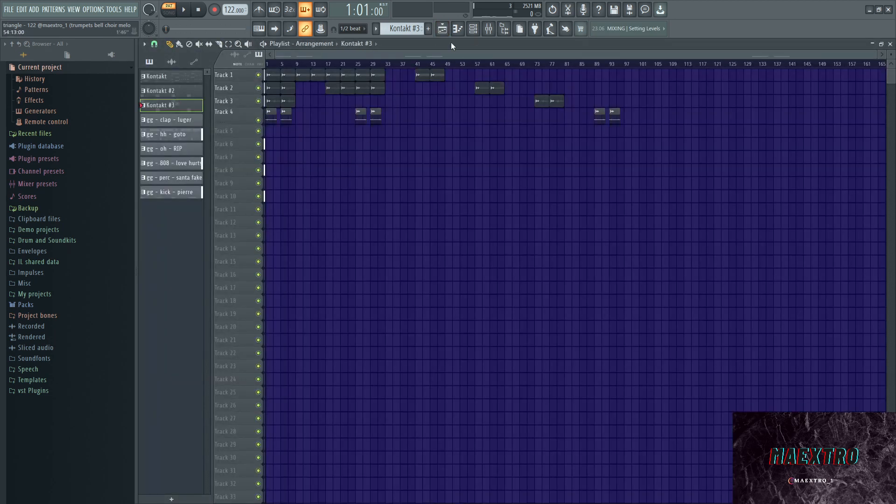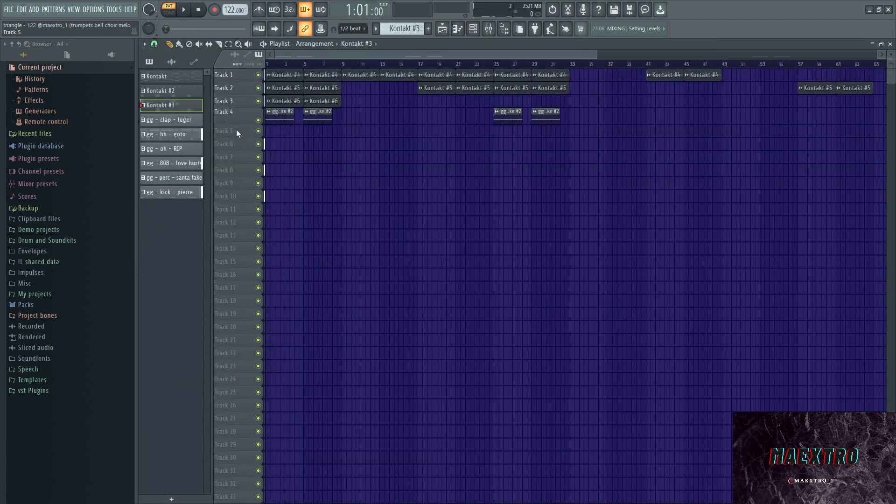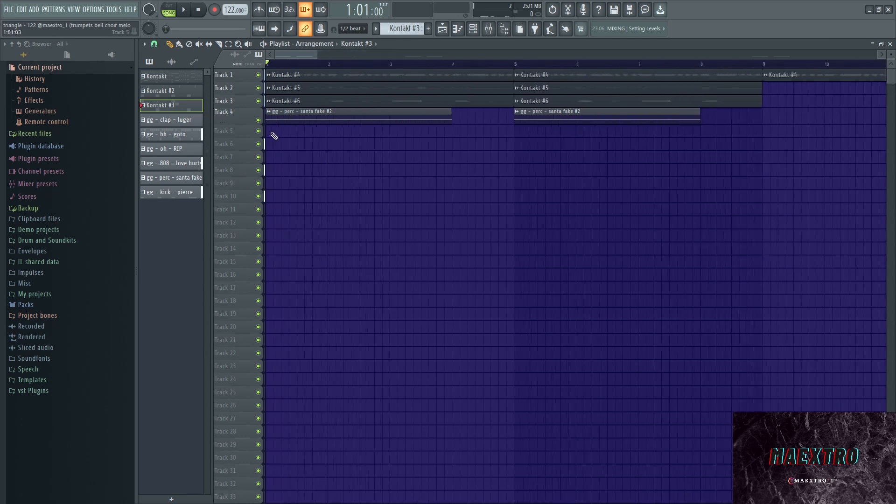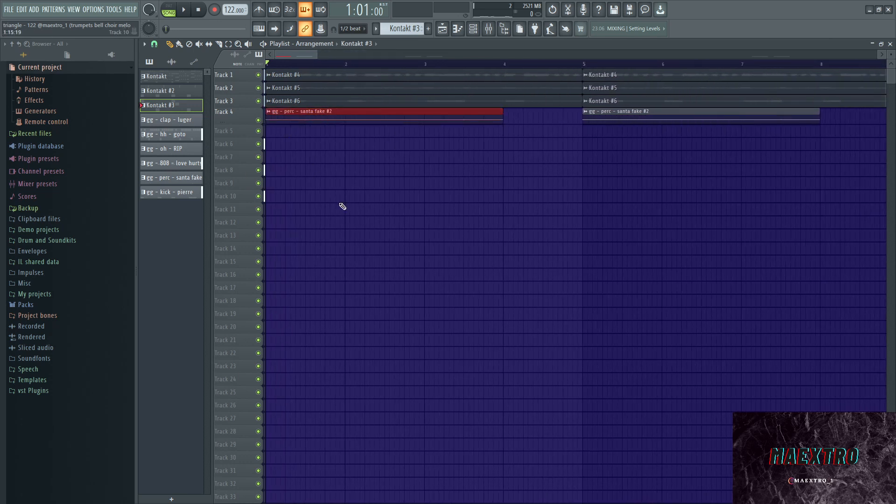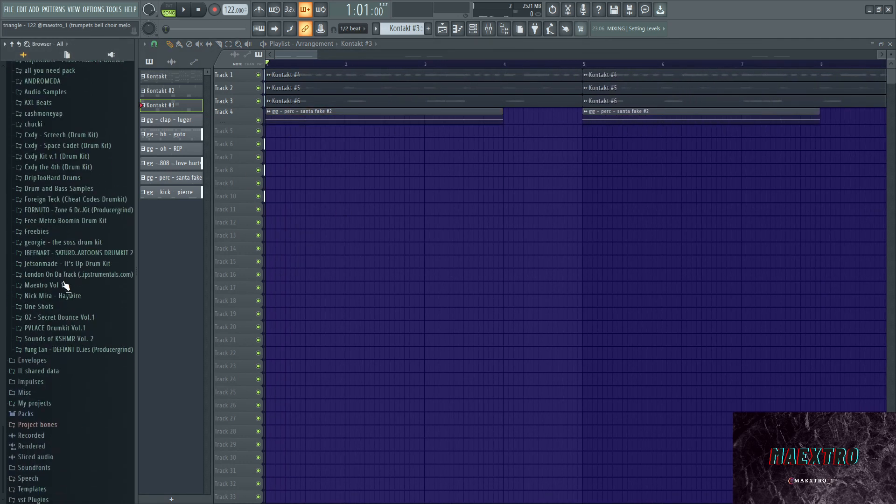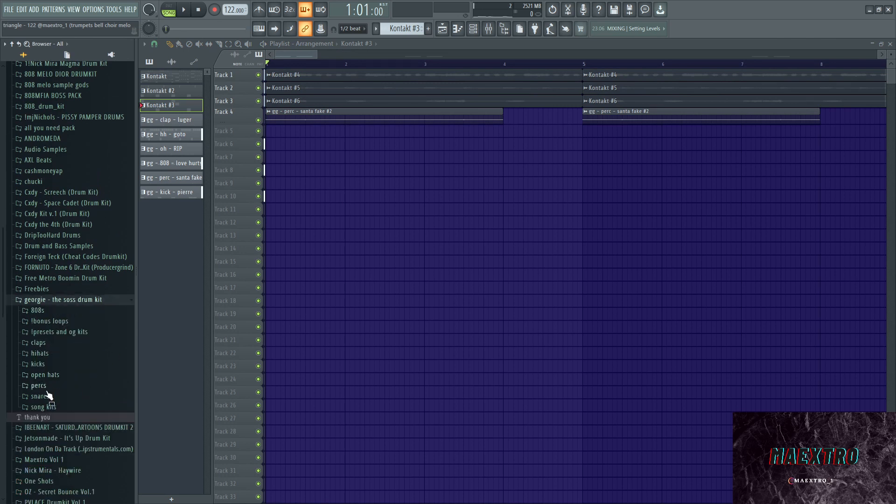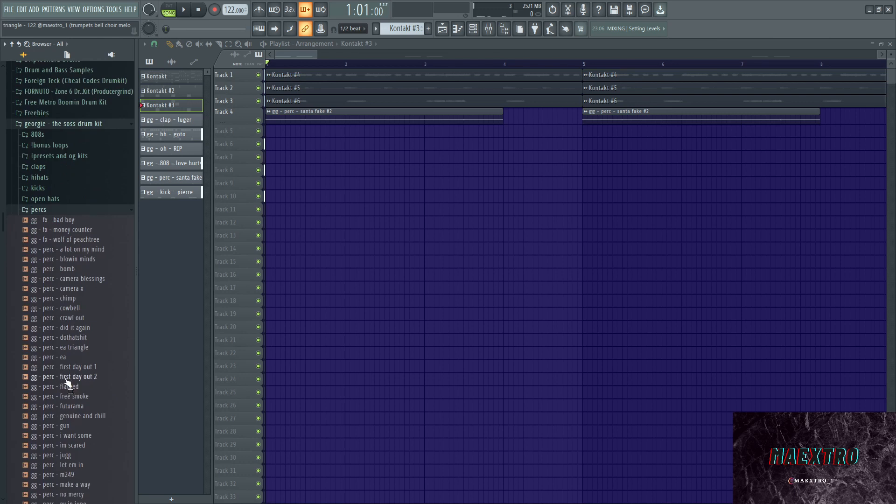That's already the main elements. Next up we have a one-shot that I went with. It's this perc right here, and I think it's out of a free kit from Georgie from Internet Money, the Sauce Drum Kit. It's kind of a perc sound.